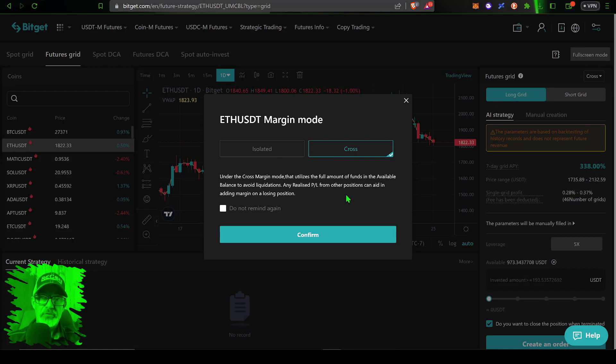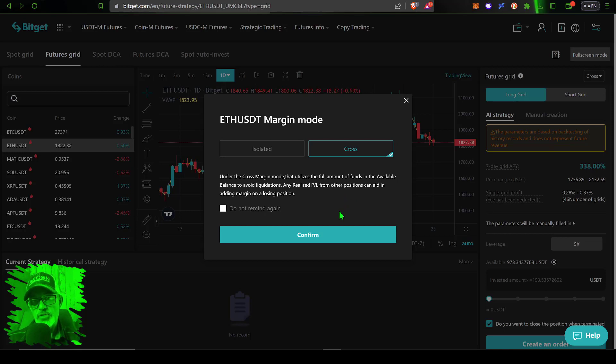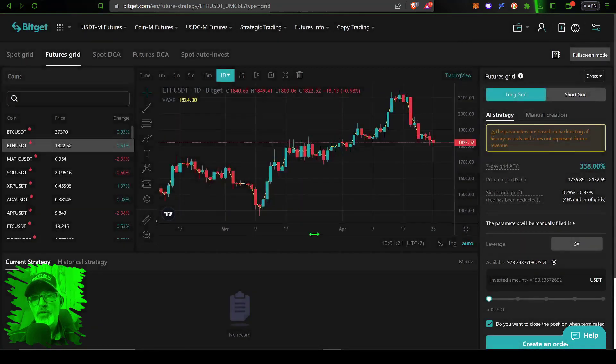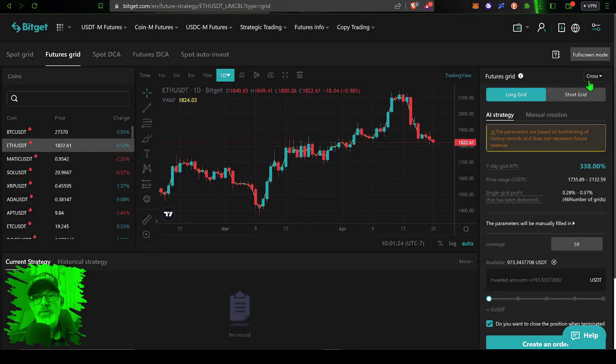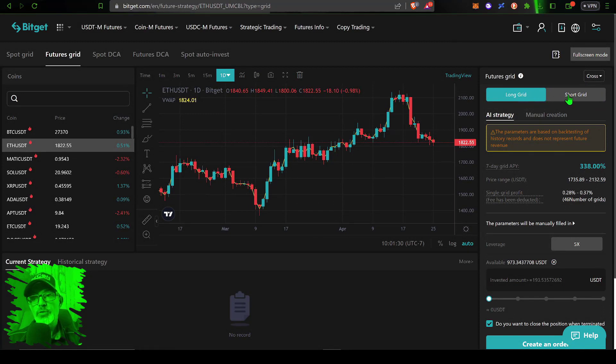For whatever reason right now I can only select cross for the grid bot, which basically means it will utilize the full amount of the funds I have available in my futures account. For me that's not going to be a big issue because I will manually manage this bot. However, that does put all of your funds at risk if you're not paying attention. So I'll go ahead and click confirm for the margin mode of cross.